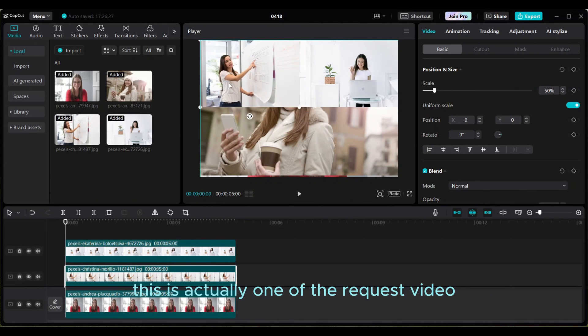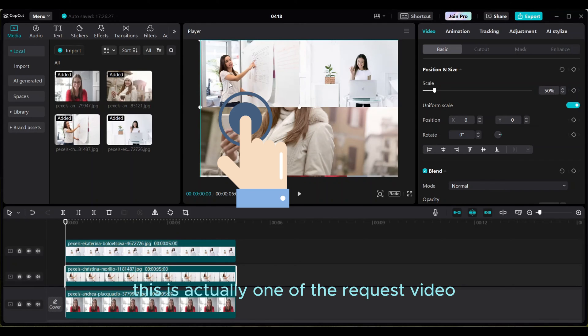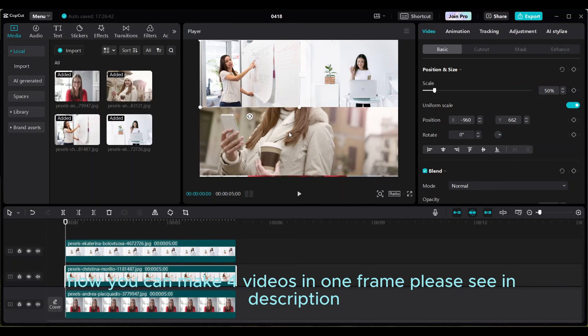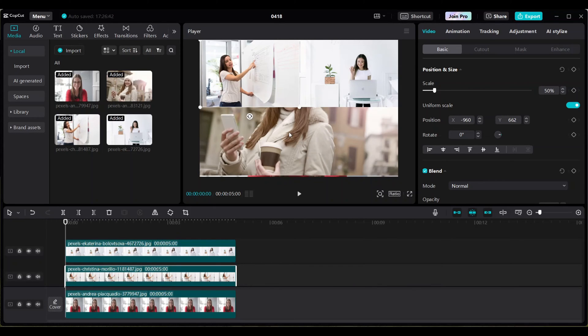This is actually one of the requested videos. I already have one video on how you can make four videos in one frame. Please see in description.